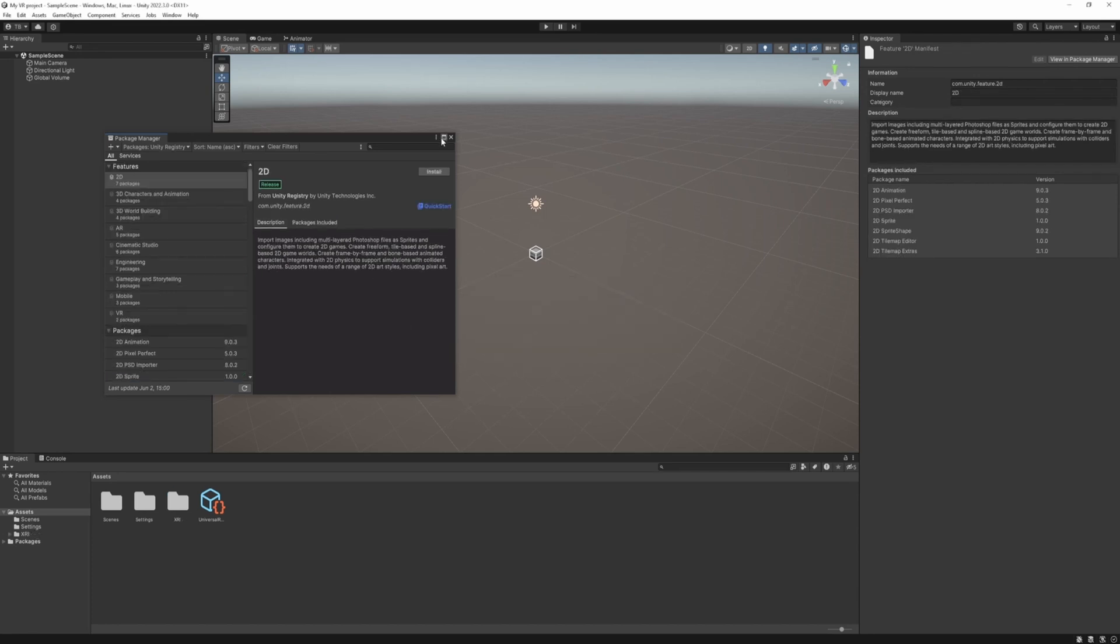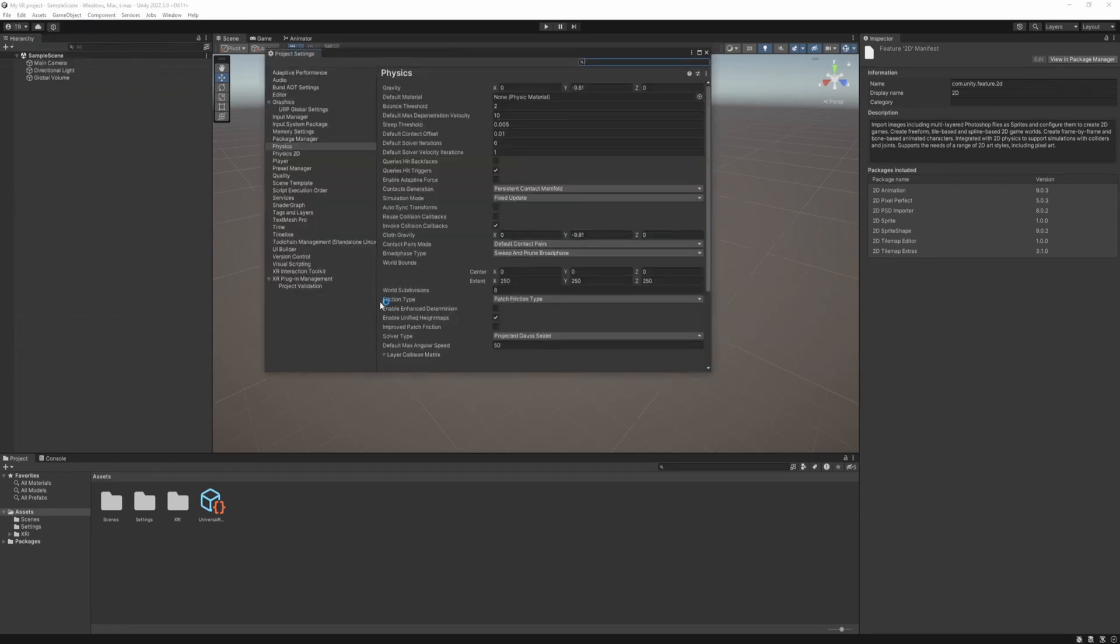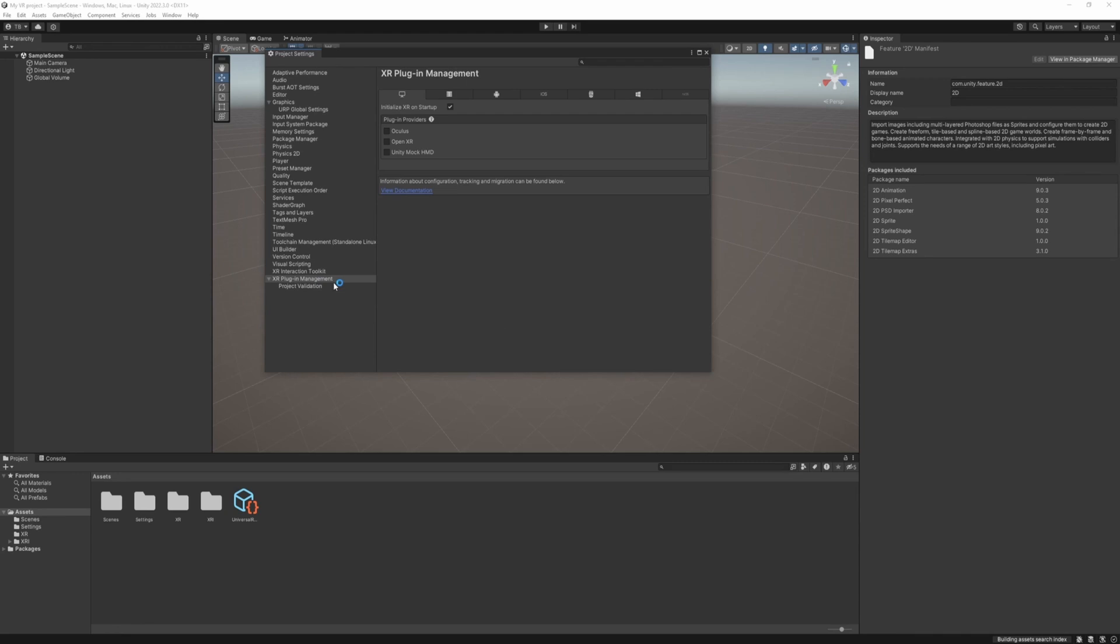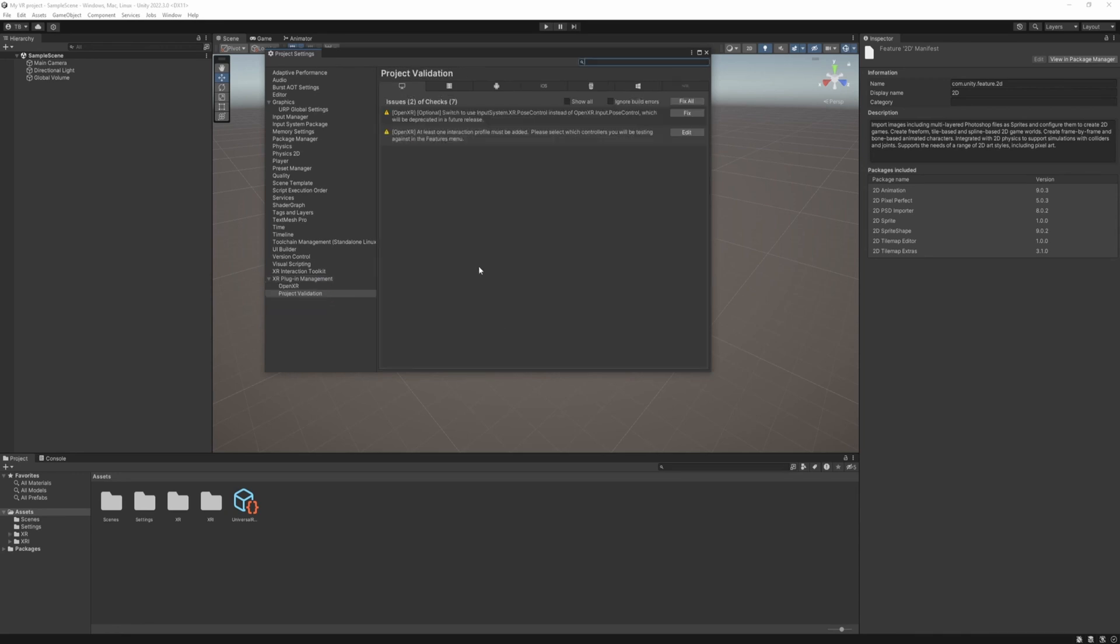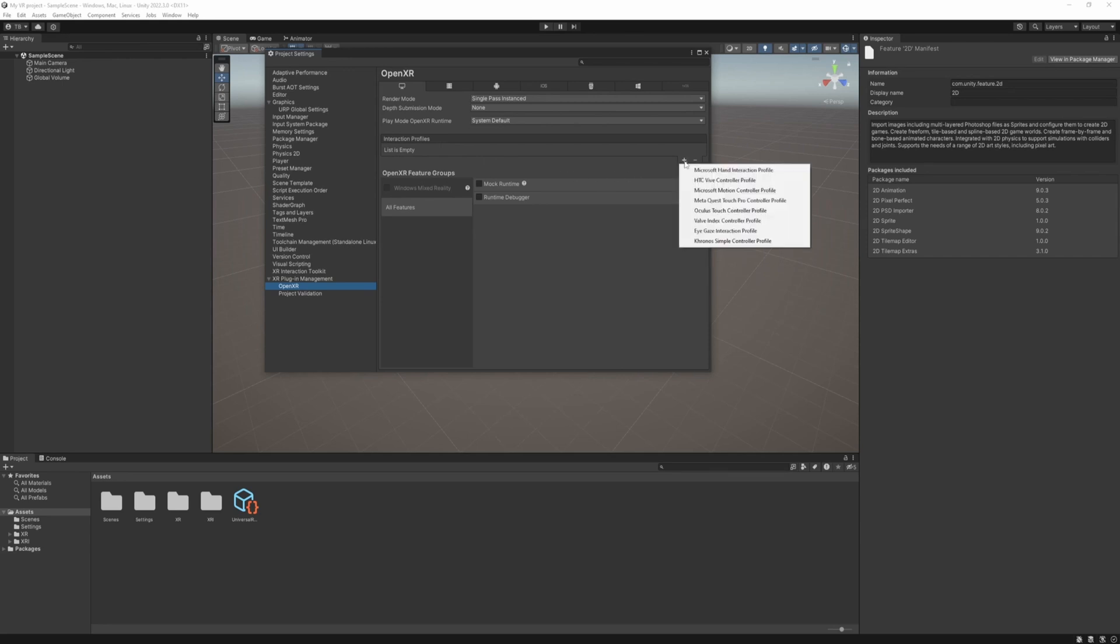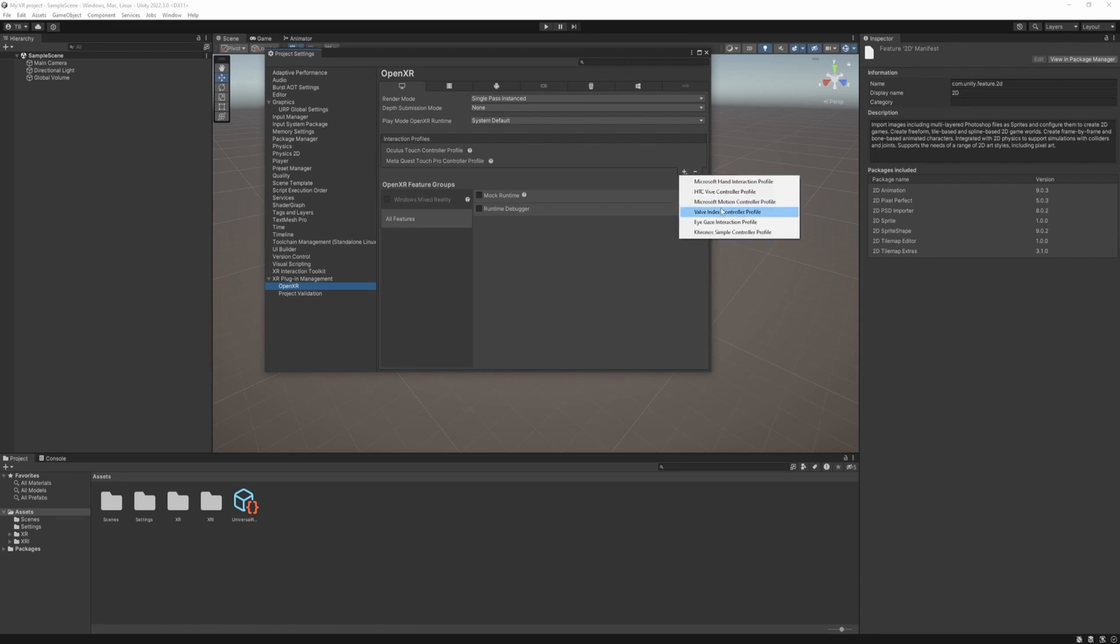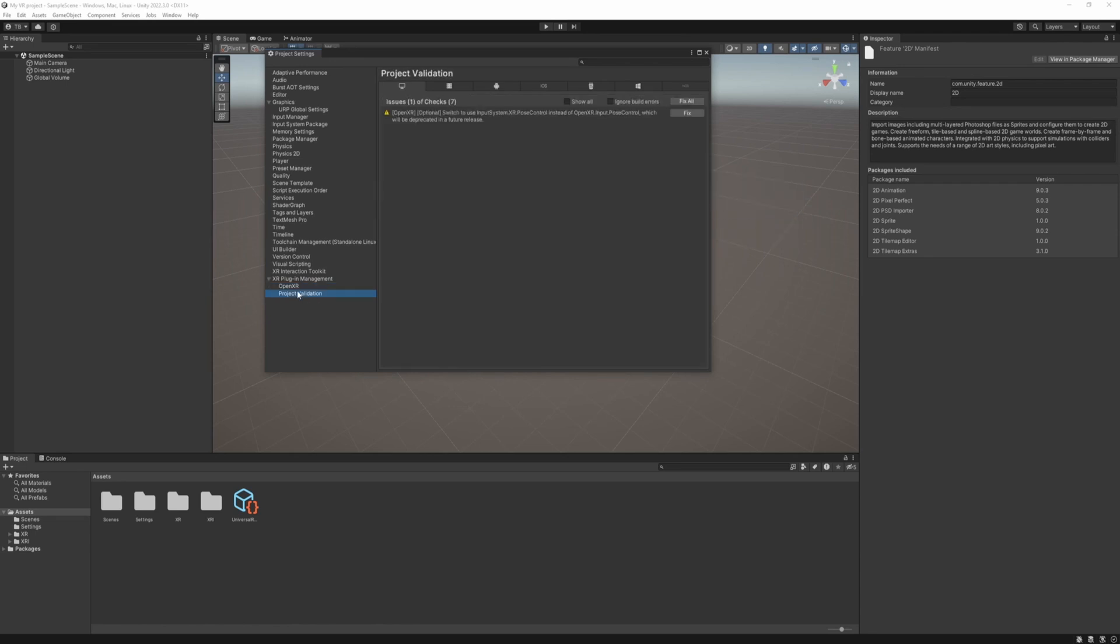Once the editor is restarted we can close it and navigate to Edit, Project Settings, XR Plugin Management and we need to install the OpenXR Plugin. So when it's installed we see some issues. First go to OpenXR and we need to add Interaction Profiles. We can do that with the plus button and I'm going to add the Oculus Touch controllers, the Meta Quest Pro and the Valve Index. So back to the project validation we only see one issue left so just click fix it.